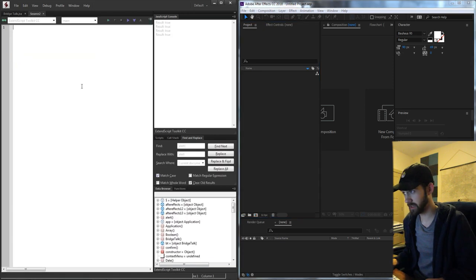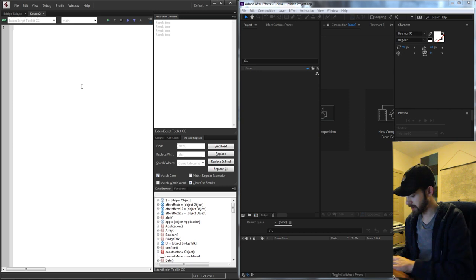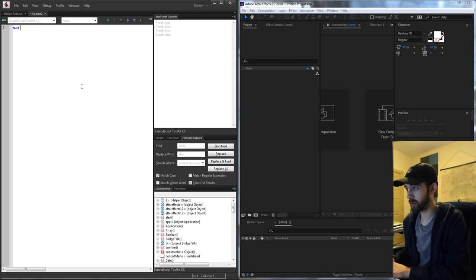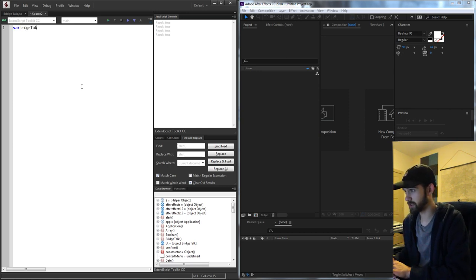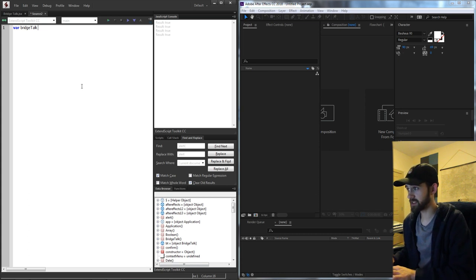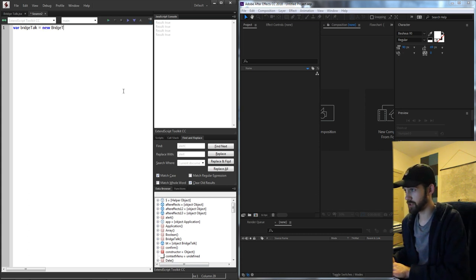To get started, let's open up a new JavaScript file and create a new variable with whatever name we want. I'll just call it 'bt' and we're going to set this equal to a new BridgeTalk object.